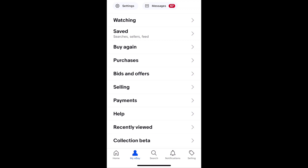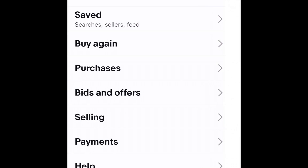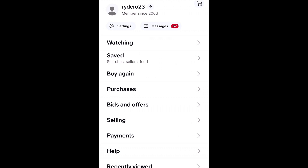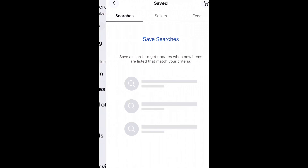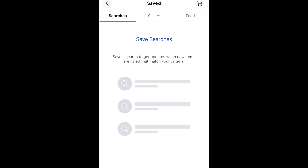You have your settings where you can put in your personal information, contact, and banking information. To the right you have your messages — all sorts of messages from eBay or different sellers or buyers. You have your watching list — whatever you click the heart on will appear here. The saved section is for different sellers or searches you'd want to revisit, so you can click on a saved search and it goes into the search engine.